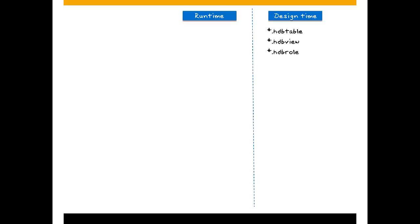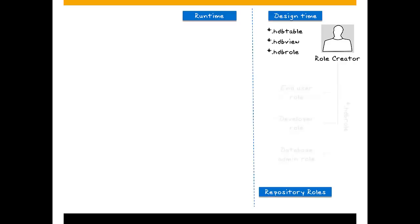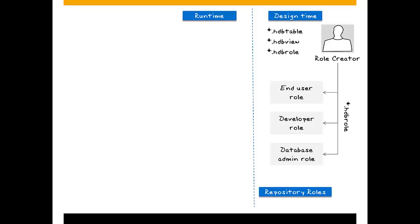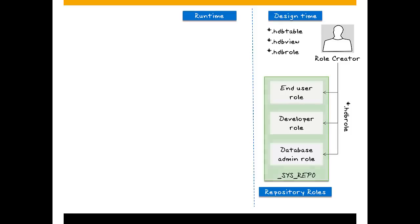Roles are created by dedicated role developers or by application developers for their applications. An important point to remember here, although developers work in the repository logged in with their personal database users, all objects they create are owned by the technical user sysrepo.